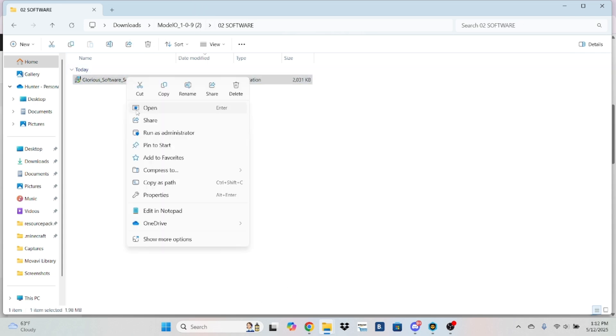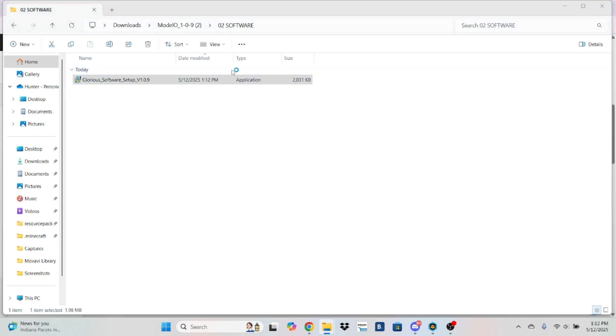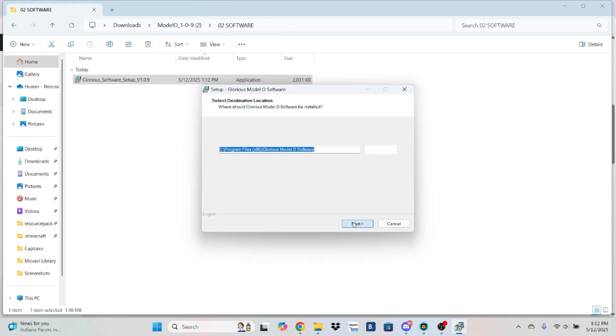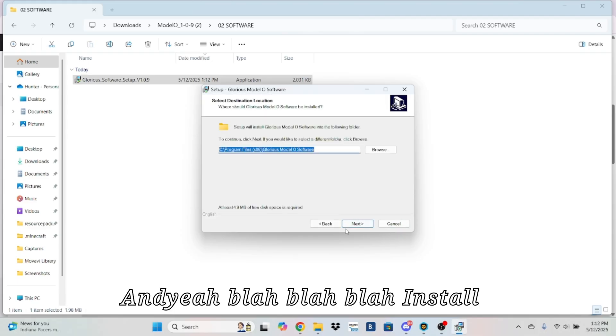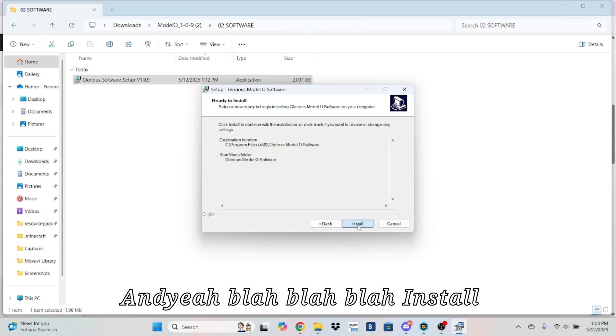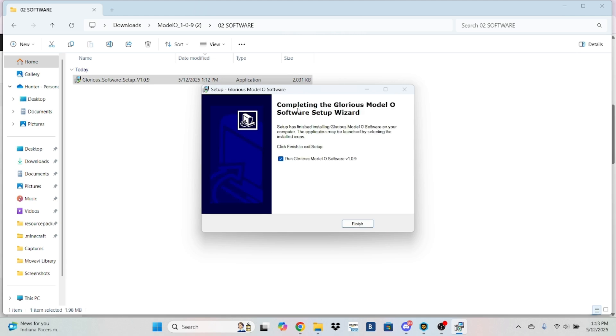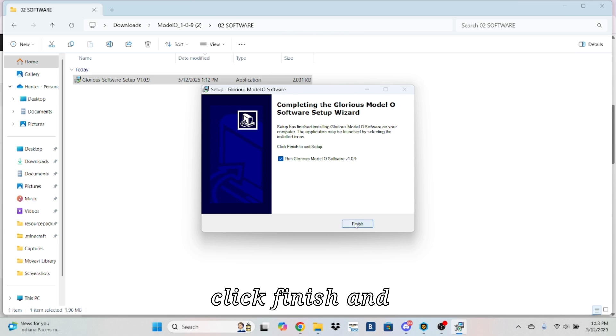And then, boom. Then click yes. Install. Then click finish.